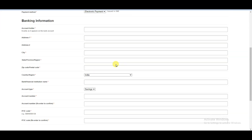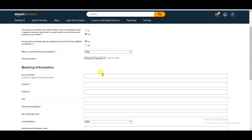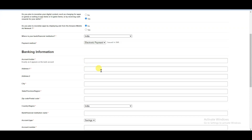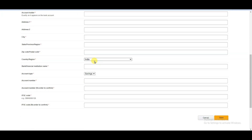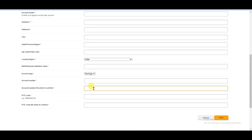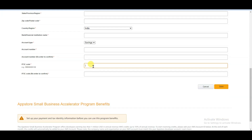Now you will have to add your payment information: type your full name, your address, city, state, zip code, and select your country. You can type your bank name — for example, State Bank of India, Punjab National Bank, or Central Bank. Now type your bank account number and confirm it. You will also need to type your IFSC code and confirm it, then click the save button.